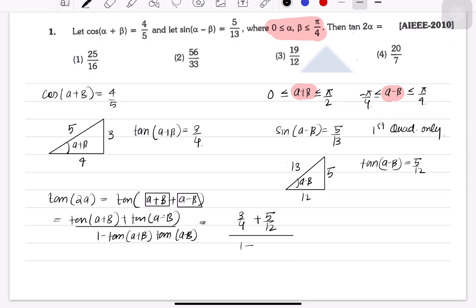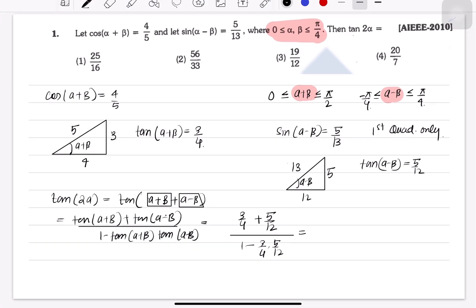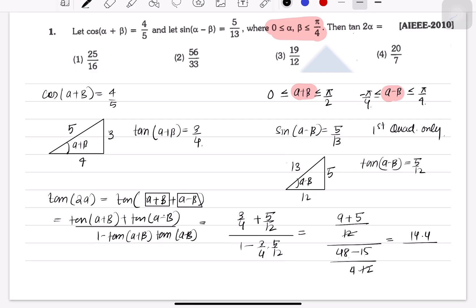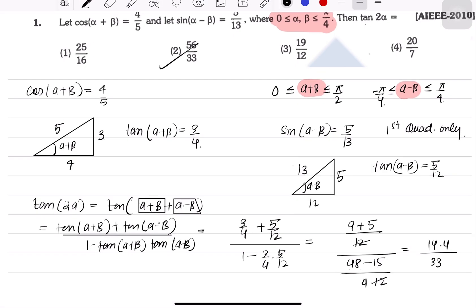Substituting: numerator = 3/4 + 5/12 = 9/12 + 5/12 = 14/12. Denominator = 1 − (3/4)·(5/12) = 1 − 15/48 = 33/48. Dividing: (14/12) ÷ (33/48) = (14/12) × (48/33) = 56/33. Therefore, tan(2α) = 56/33.